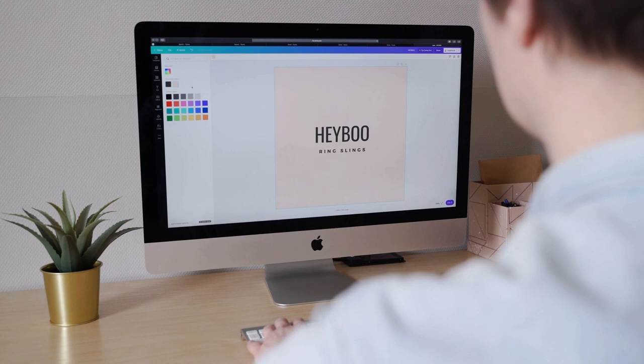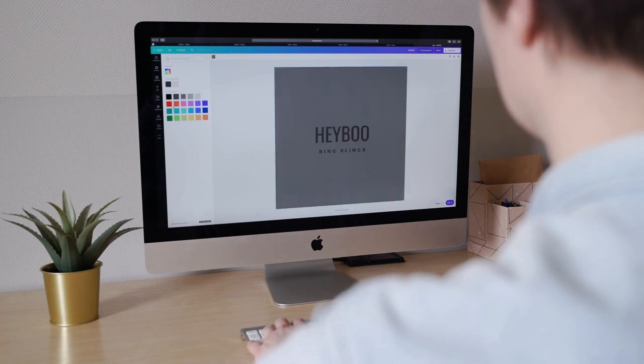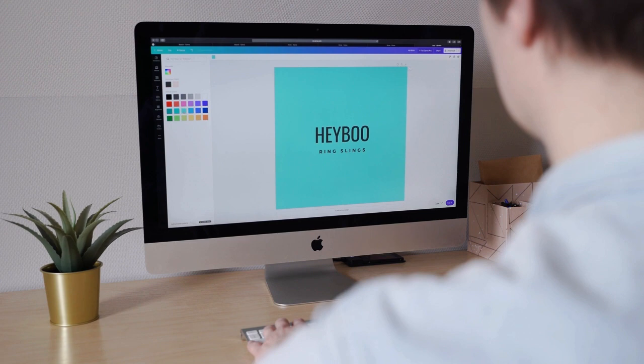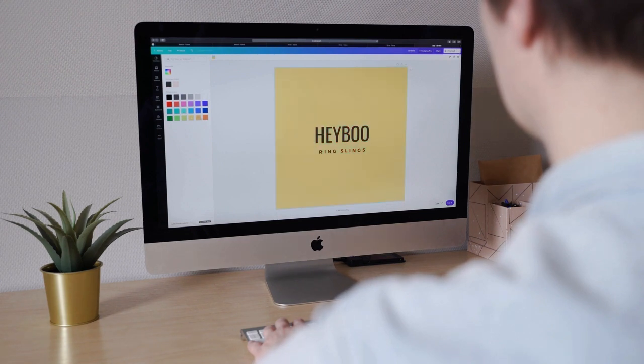So grab your favorite coding editor, join us in this enlightening exploration, and unlock your true potential as a programmer. Let's dive in.